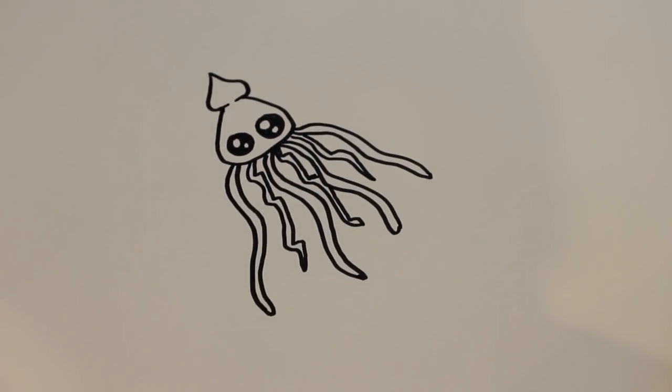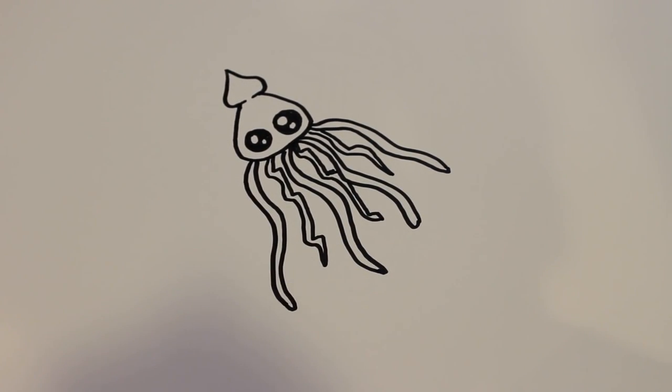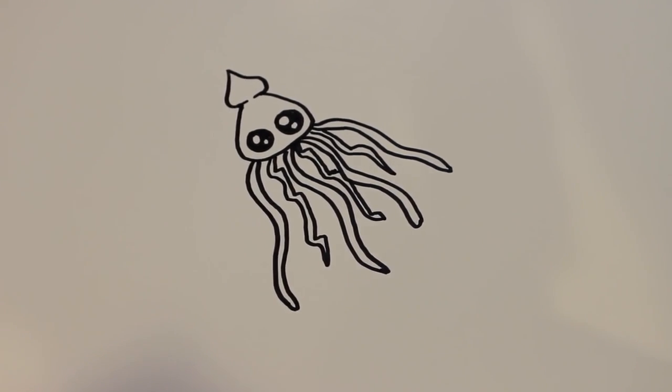And that's how you draw a cartoon squid. Thanks for watching and be sure to subscribe to my channel for lots more drawing tutorials.